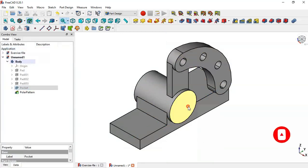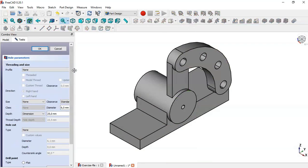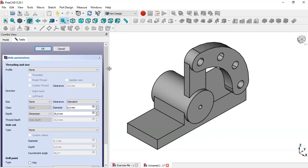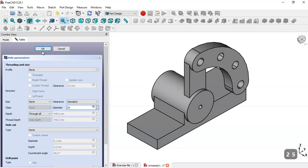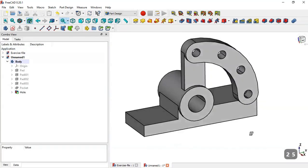Now select this face and go to this feature. Change here to draft wall and the diameter to 25, click OK, and get this wall.